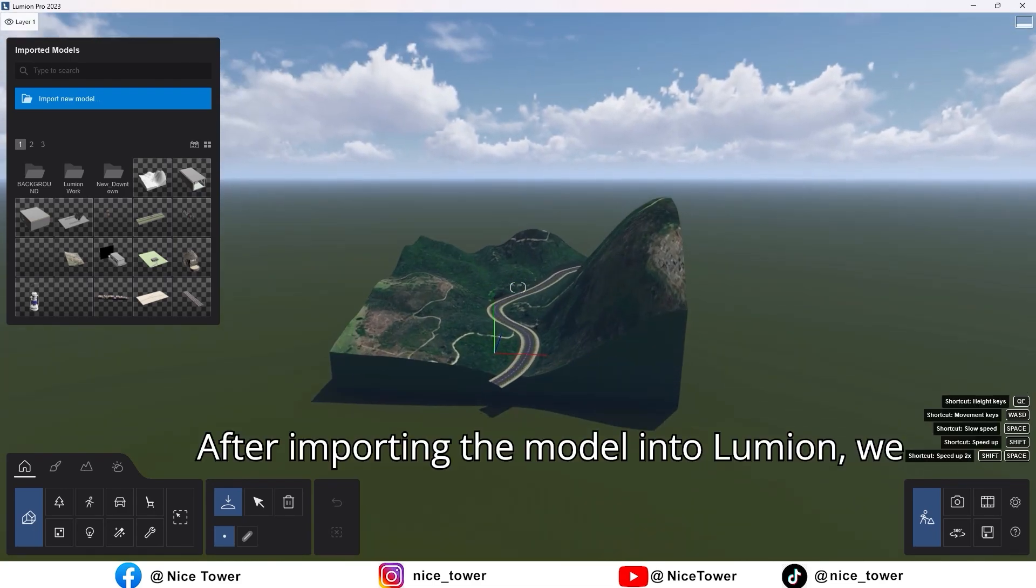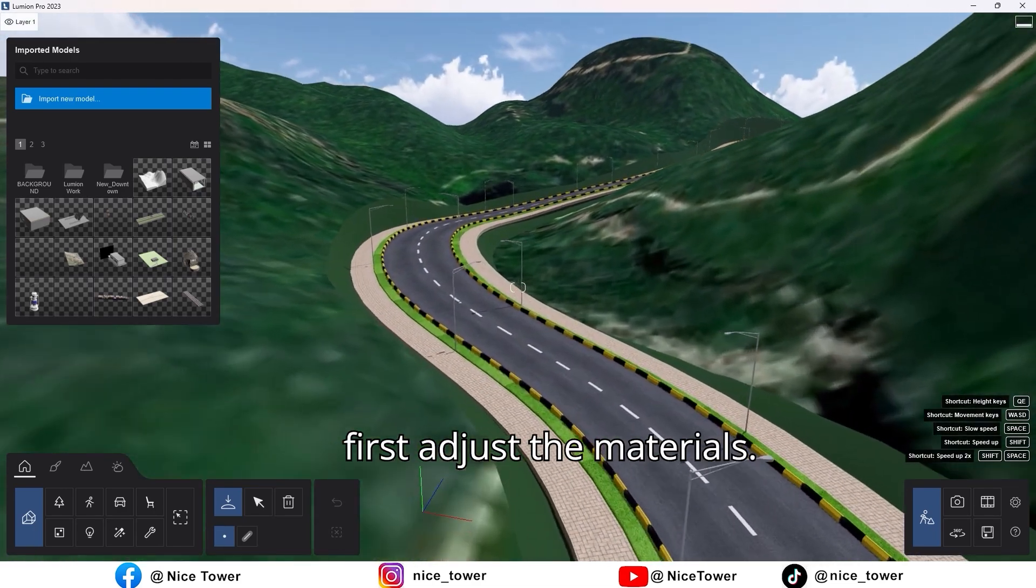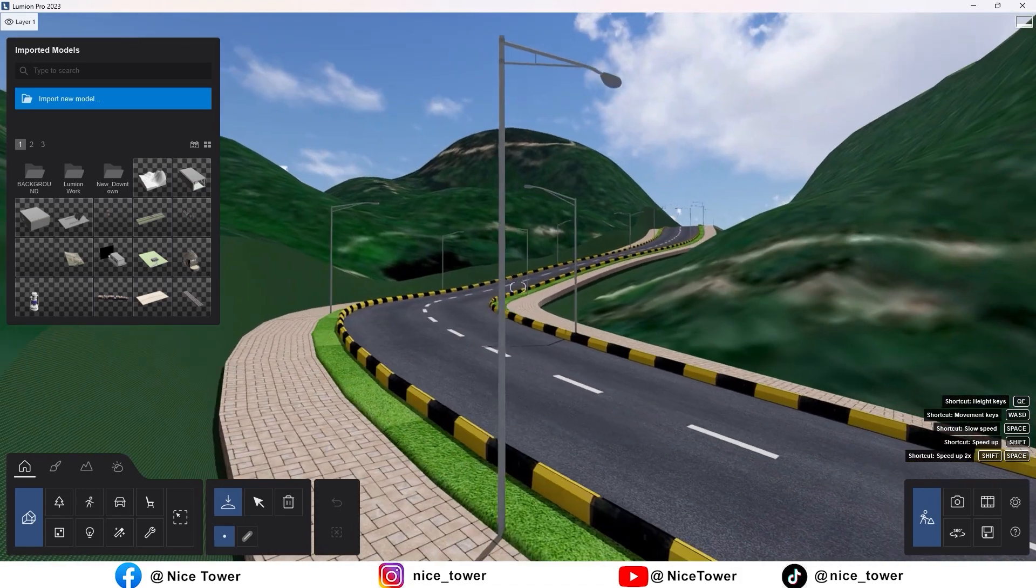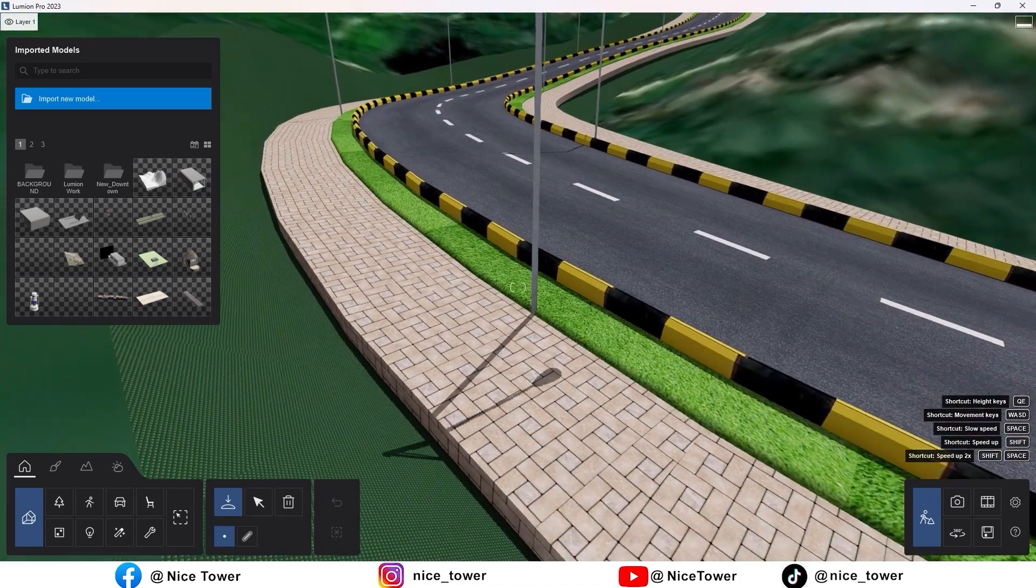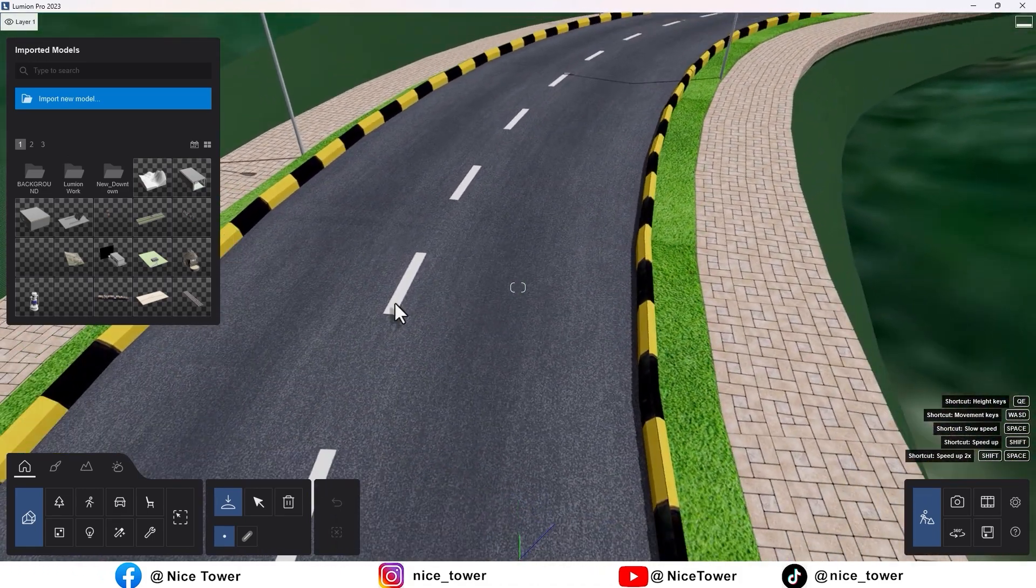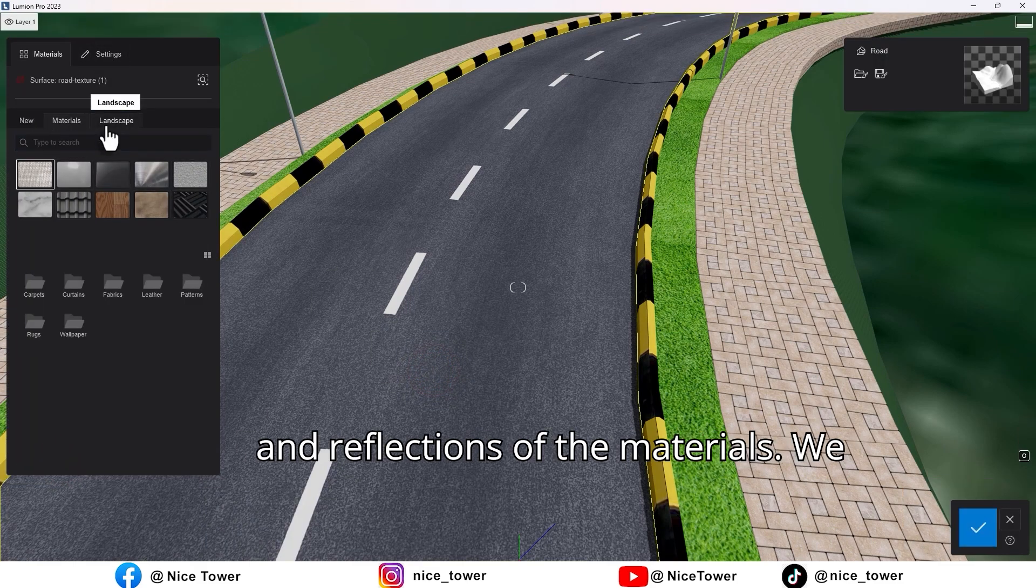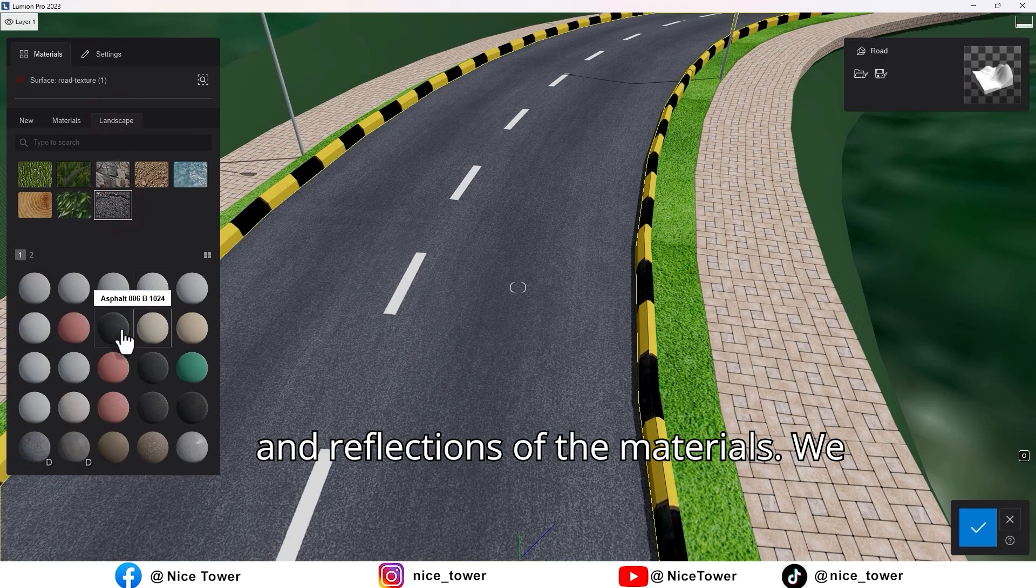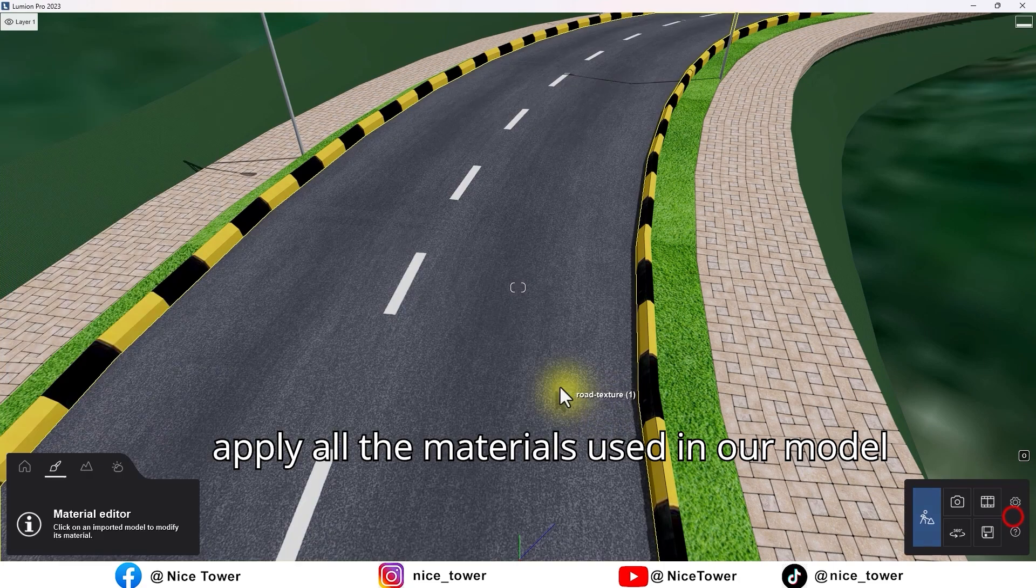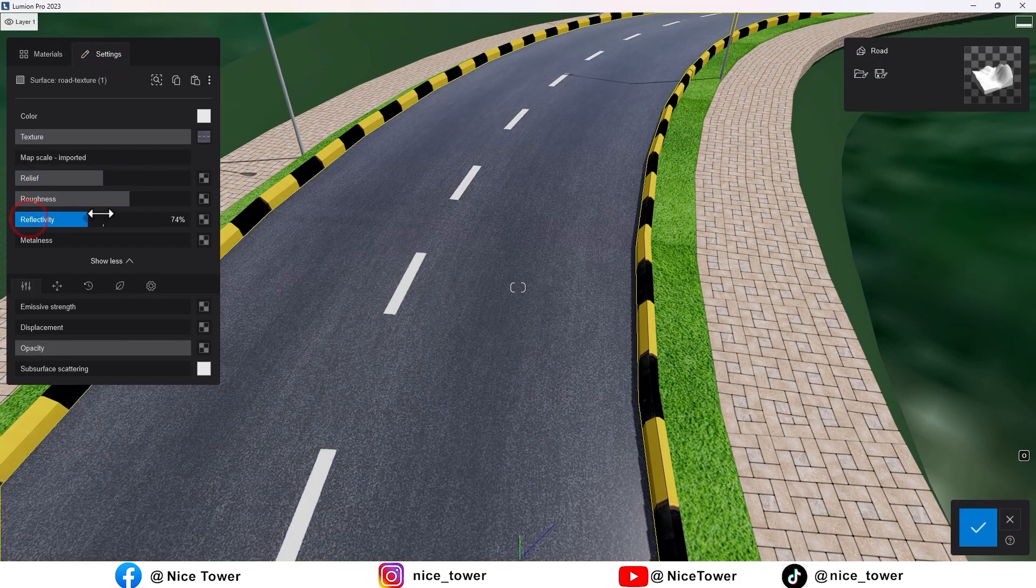After importing the model into Lumion, we first adjust the materials. From this section, we adjust the colors and reflections of the materials. We apply all the materials used in our model to complete their settings.